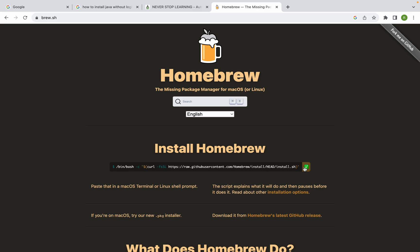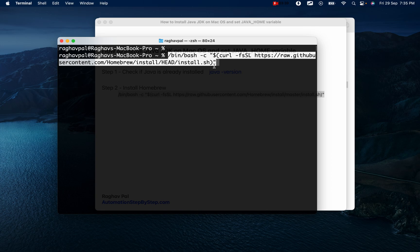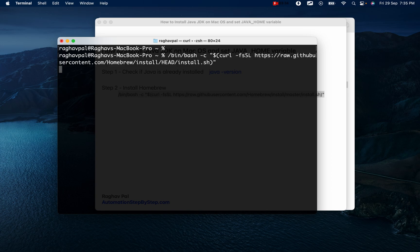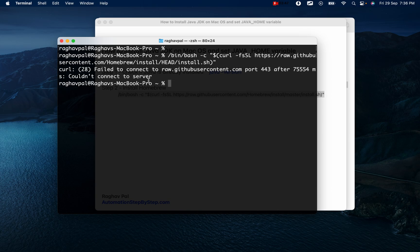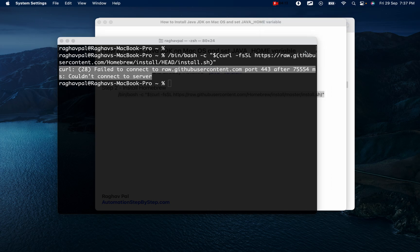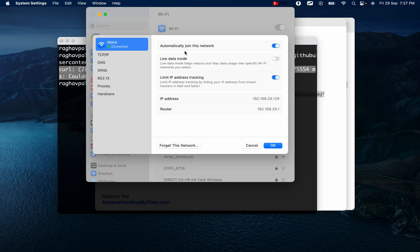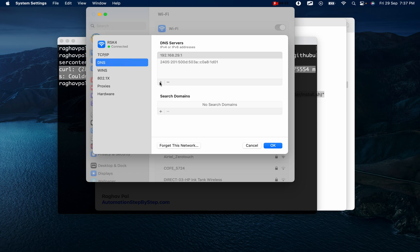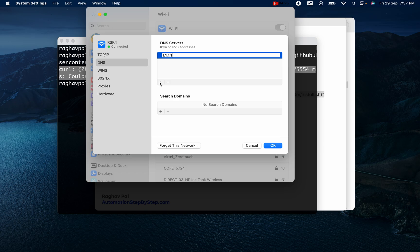Paste the install string into your terminal and hit Enter. This can take some time depending on your network. I got an error: 'Failed to connect to port 443 after 754 milliseconds — could not connect to the server'. This usually happens due to network issues. You can try changing your network, changing the DNS, or disabling your VPN. I'll go to my Wi-Fi settings and change the DNS to 1.1.1.1.